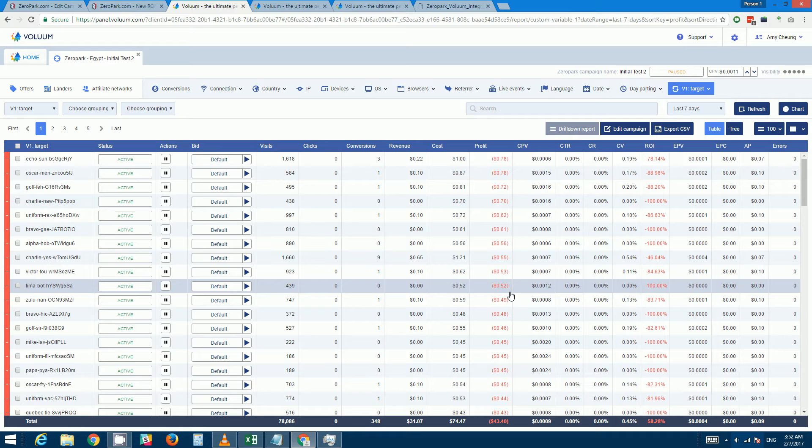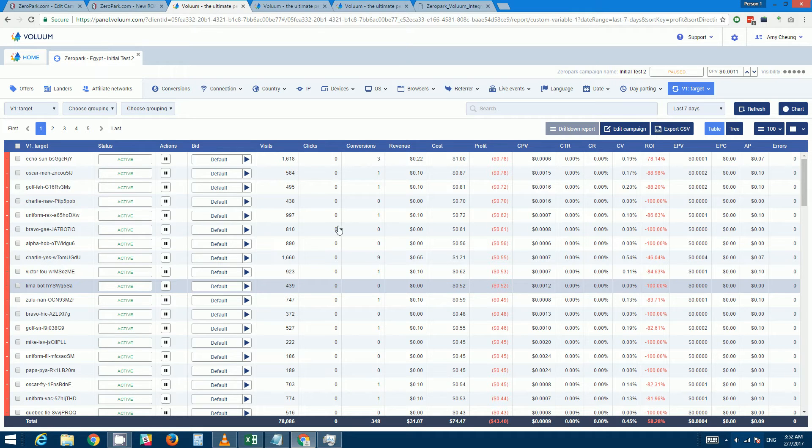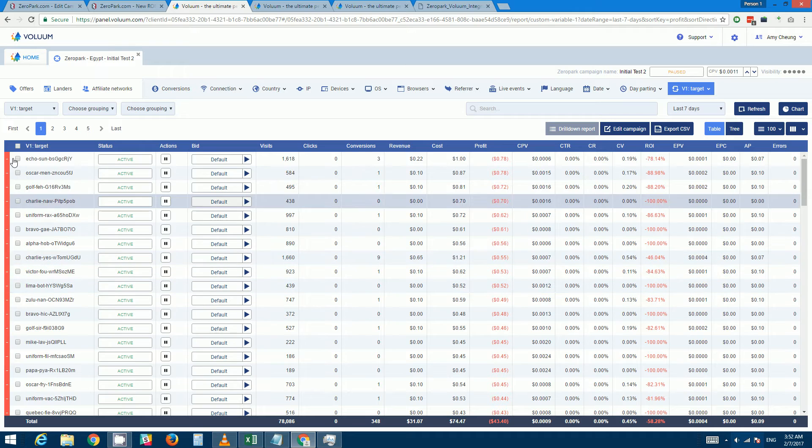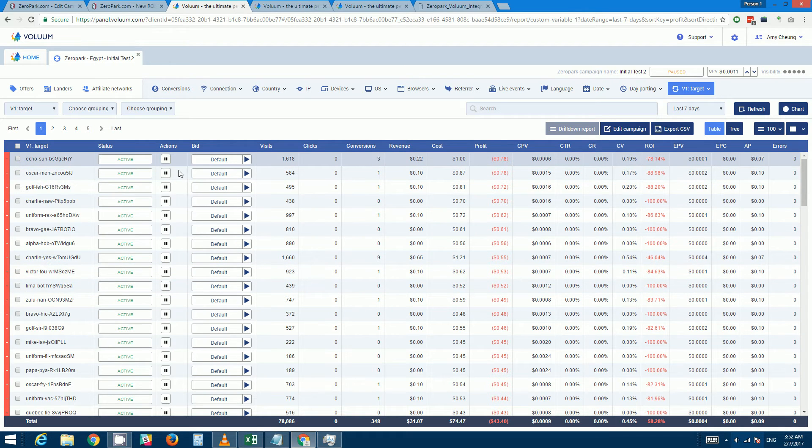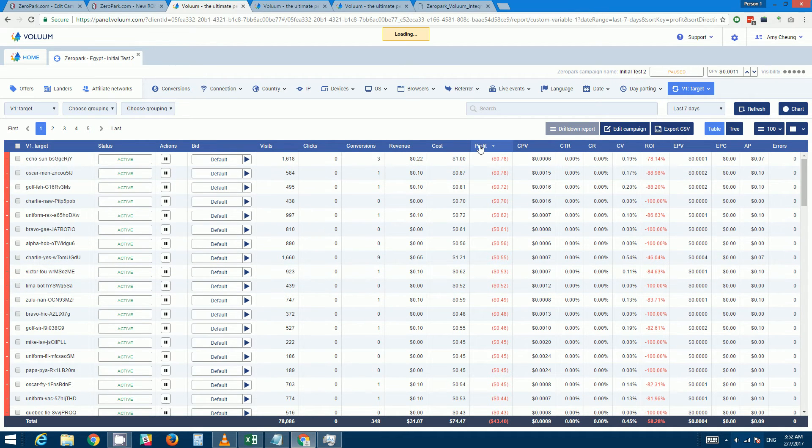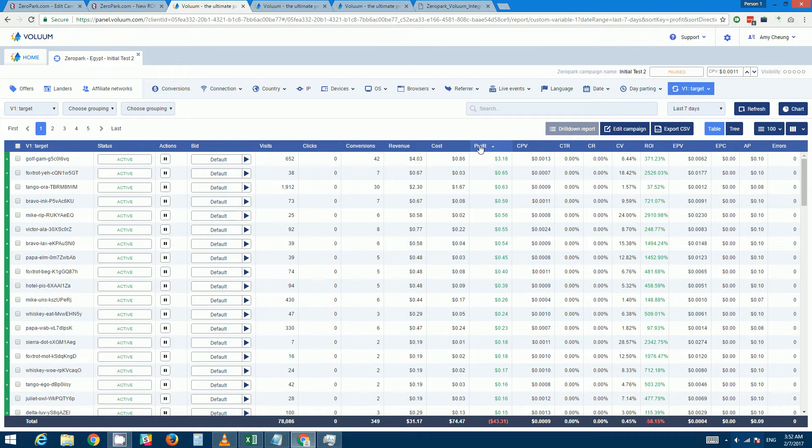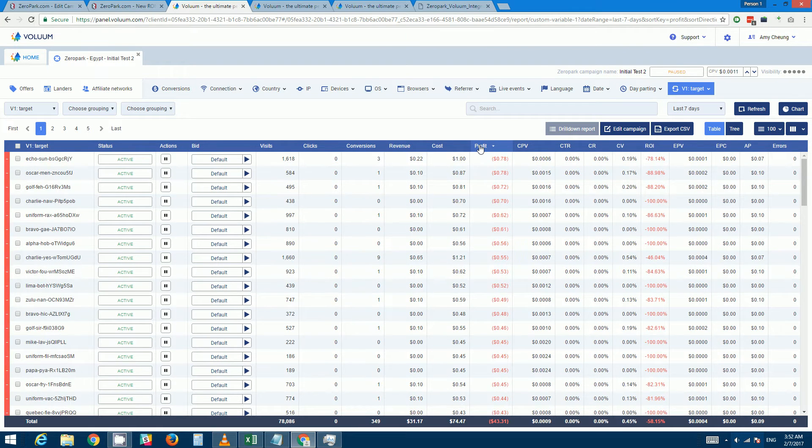So nine times three is twenty seven cents. What I would do is, well first of all click on profit. I already have it sorted, but if you haven't then you want to click on that until you have all the profits sorted by decreasing losses.